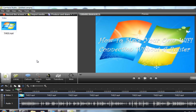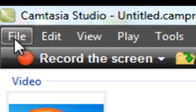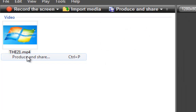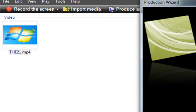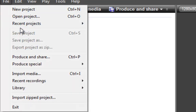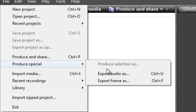Go to File, scroll down to where it says 'Produce Special.' You'll notice that 'Produce Selection' is not highlighted, so you have to go back and go to 'Produce and Share.'